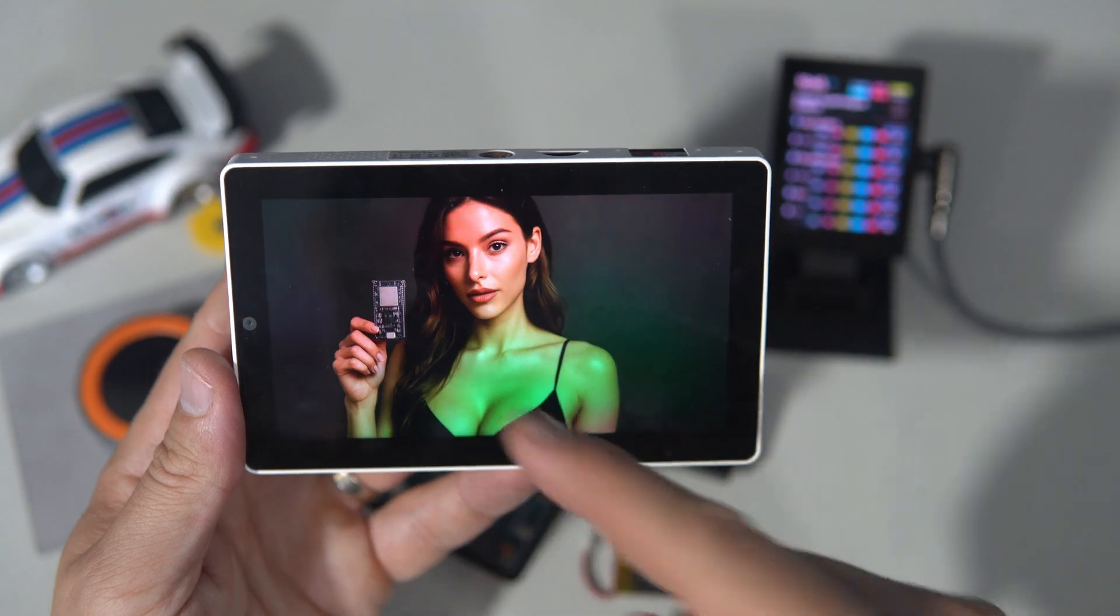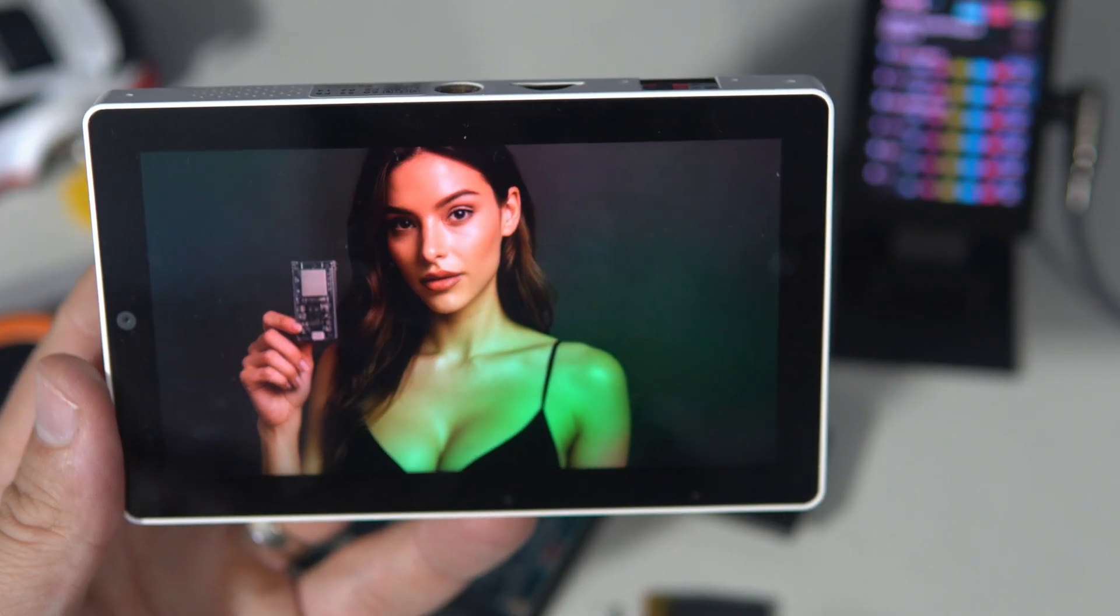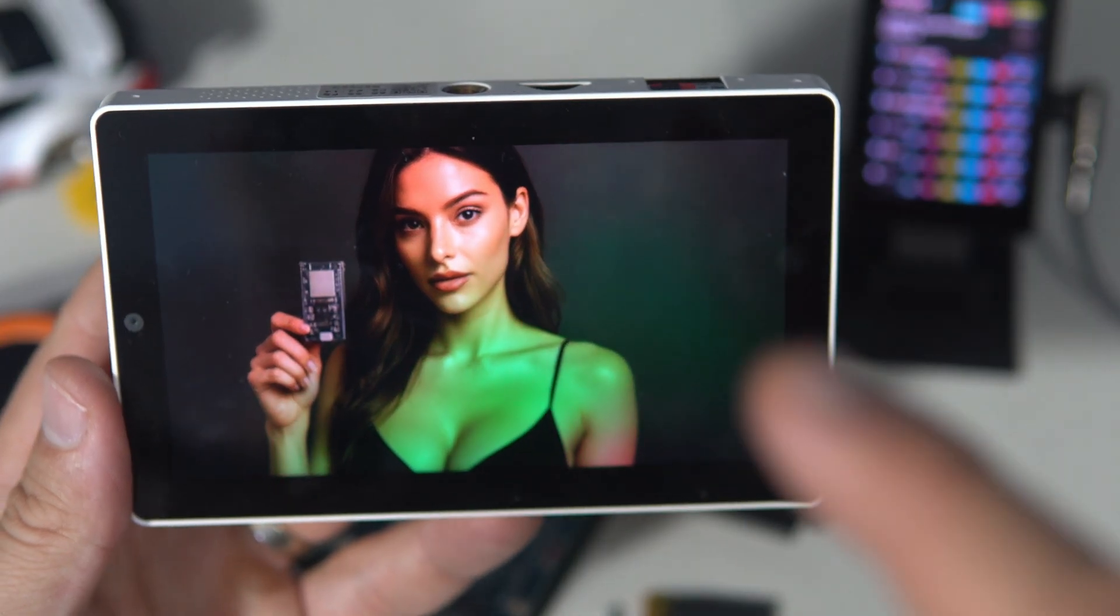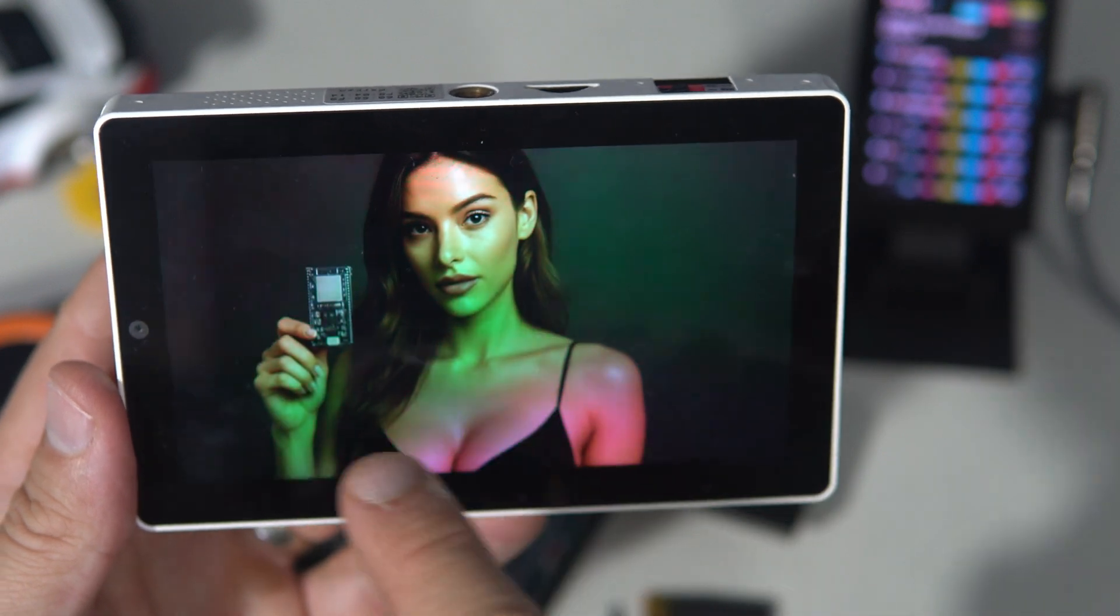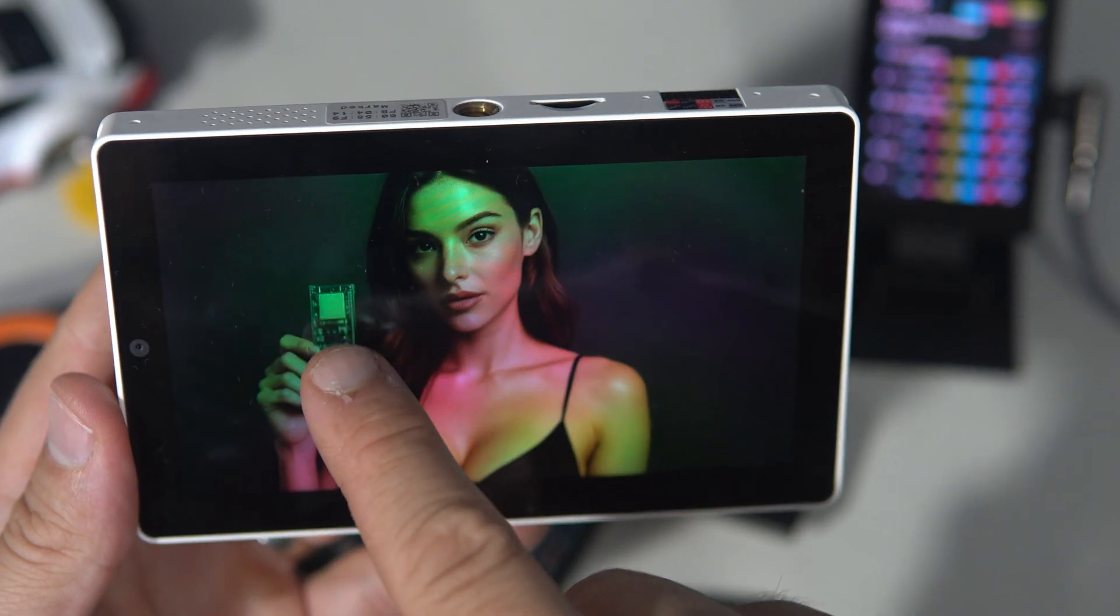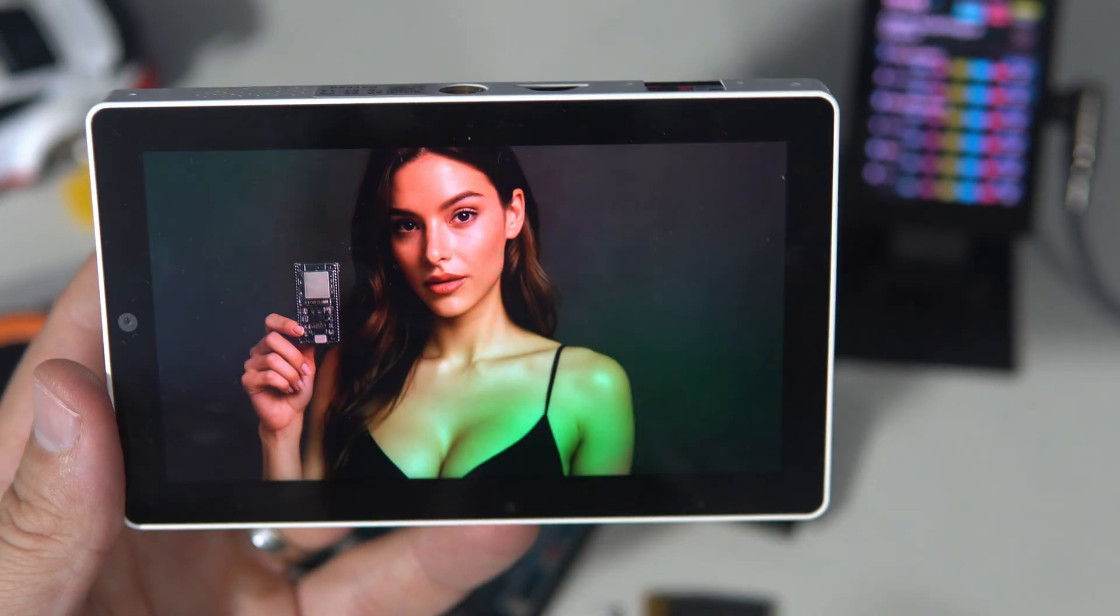And she is an AI generated image. So don't fall in love please. She is holding an ESP32.